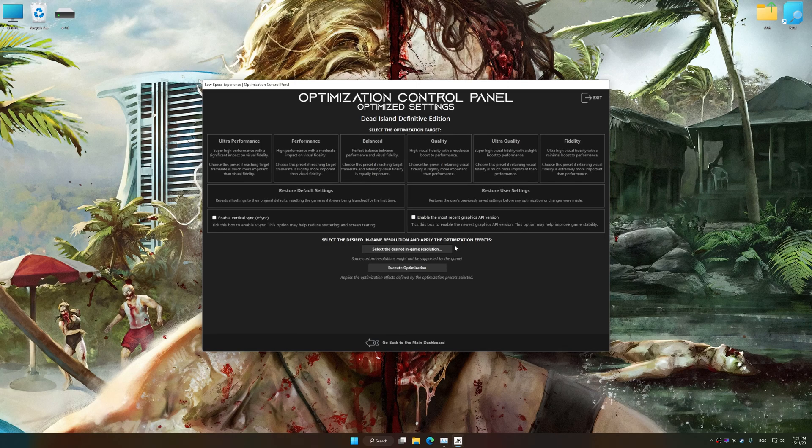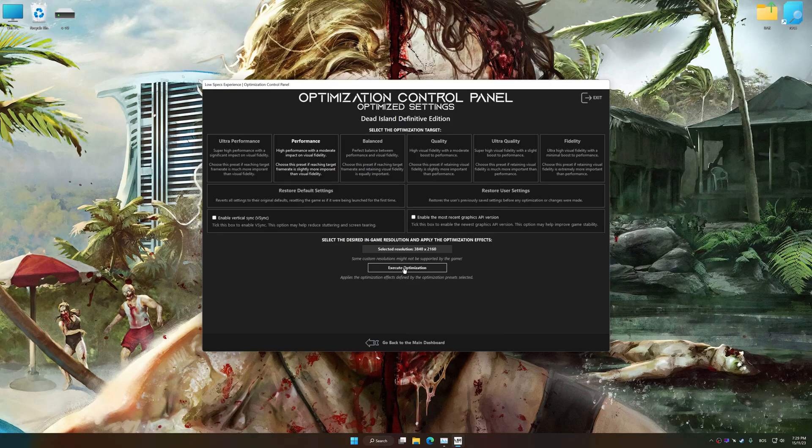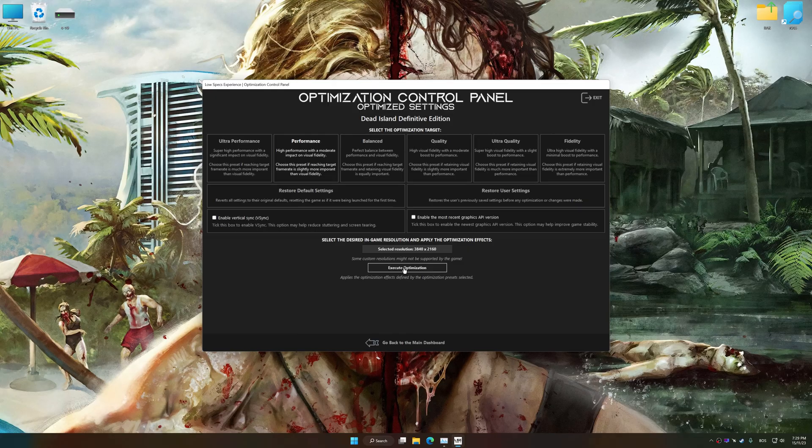Once the optimization control panel has loaded, select the desired optimization presets and the rendering resolution for the game. Feel free to experiment with the optimization presets and rendering resolution to see what works best for your system.